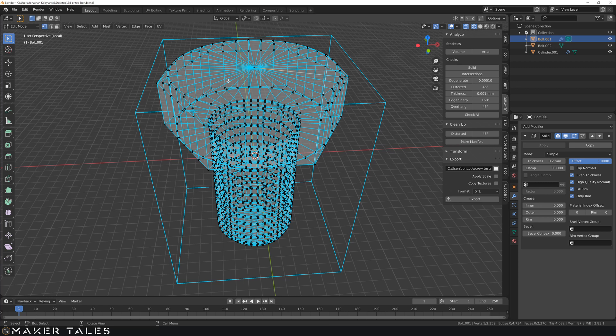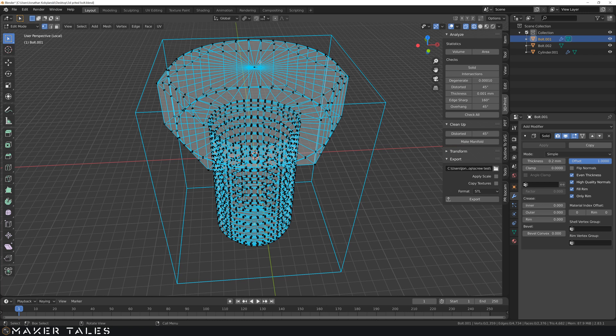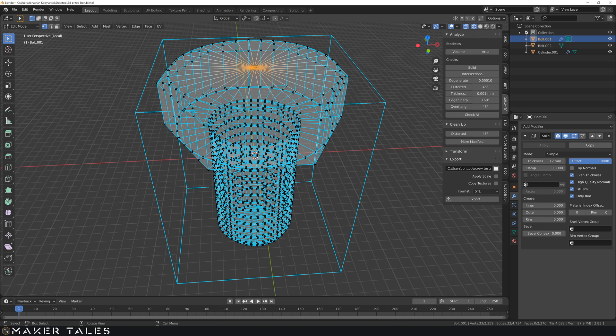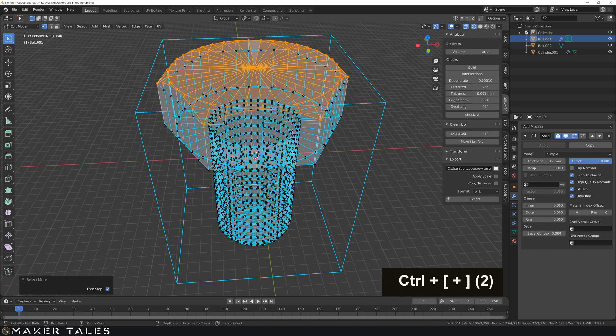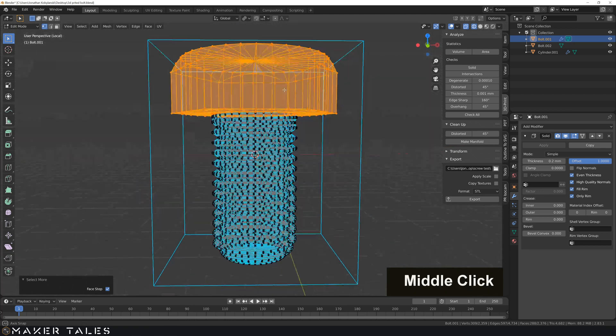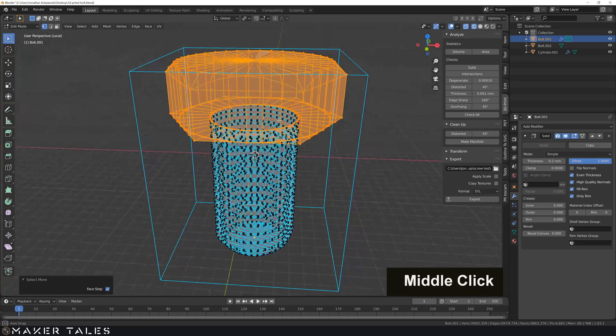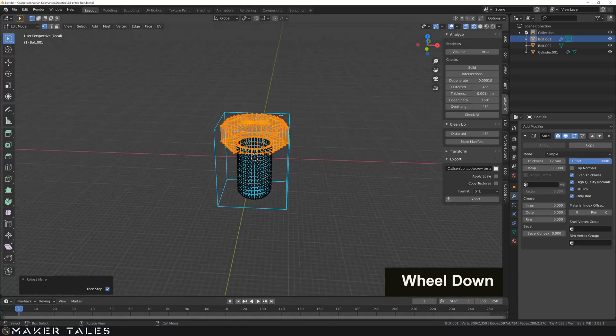I'm now going to go into vertex select, select that top vertex here. And now I'm just going to do my control plus on the numpad, to increase my selection till I'm all the way down to the base of where the thread starts.